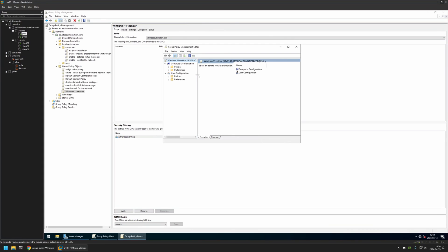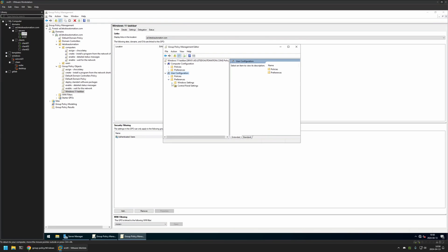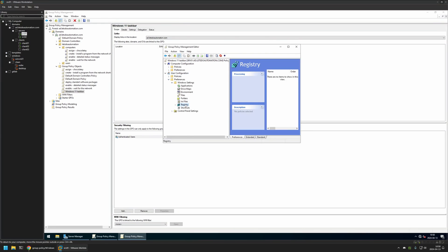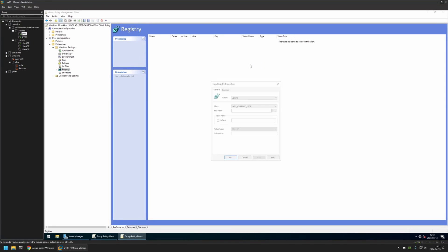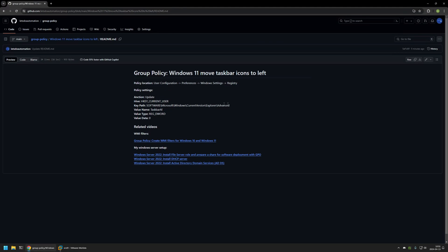I'll be creating this policy for my domain user, so I'll go to User Configuration > Preferences > Windows Settings > Registry. I'll right-click in the window, go to New, and select a Registry Item. I have all the values I'll be using on my GitHub page. For the Action I'll leave it at Update, and for the Key Path I'll go back to my GitHub page and copy the key path.